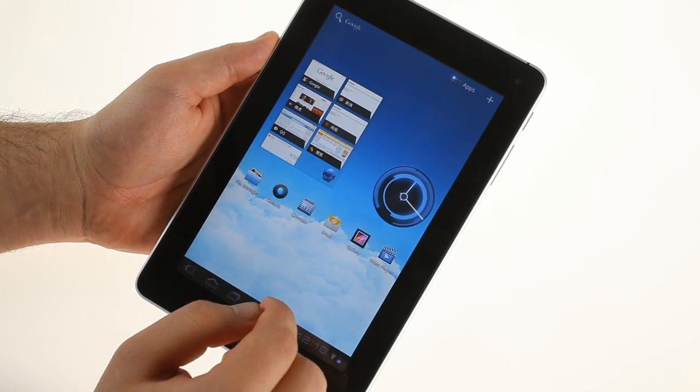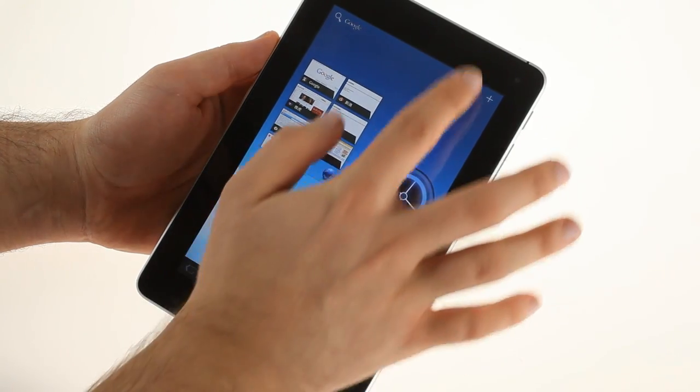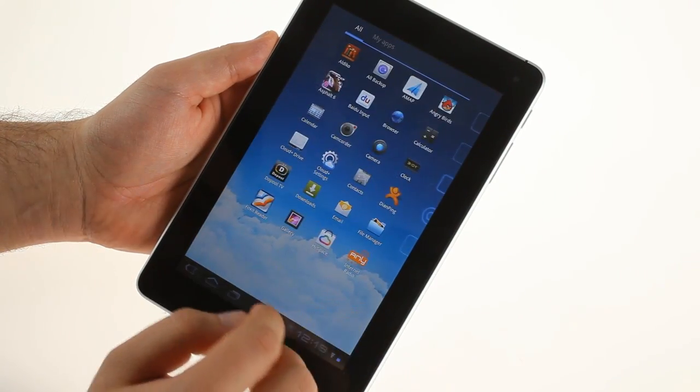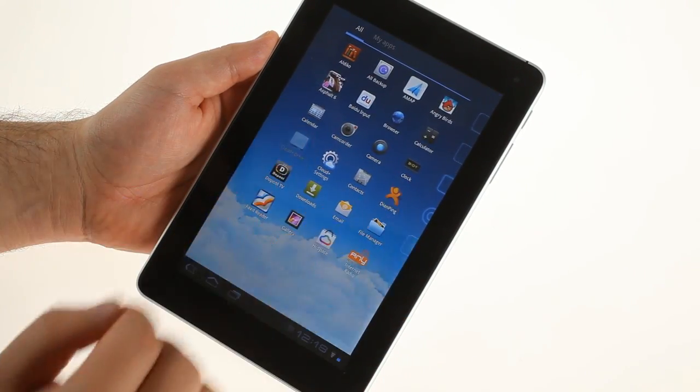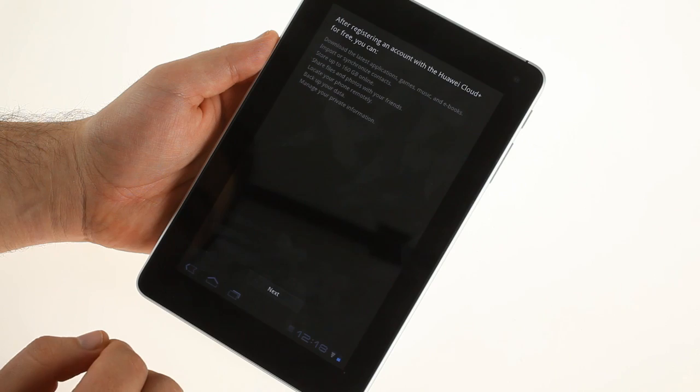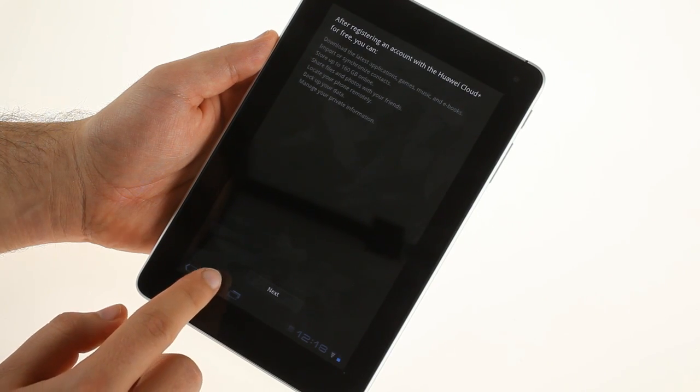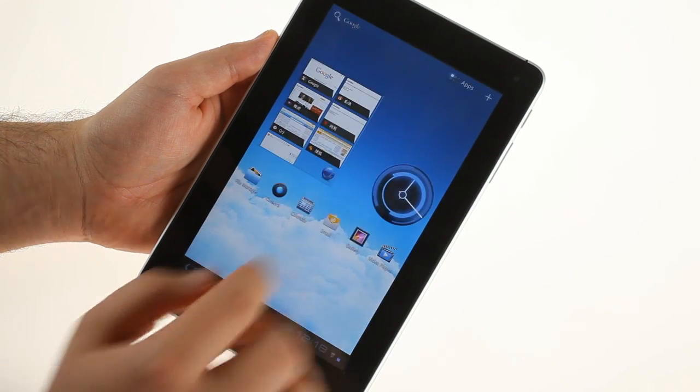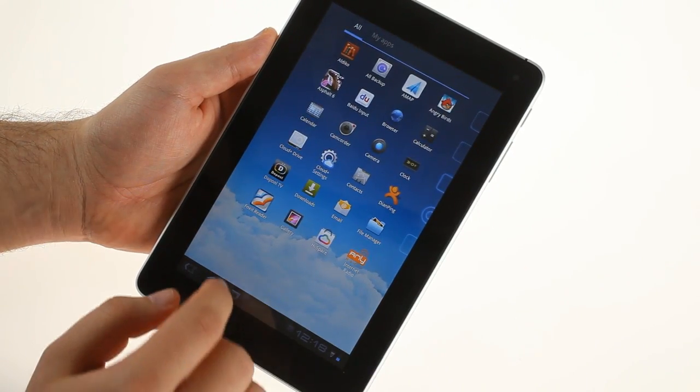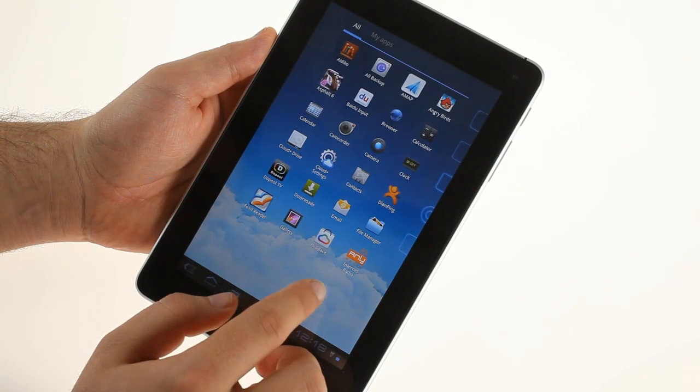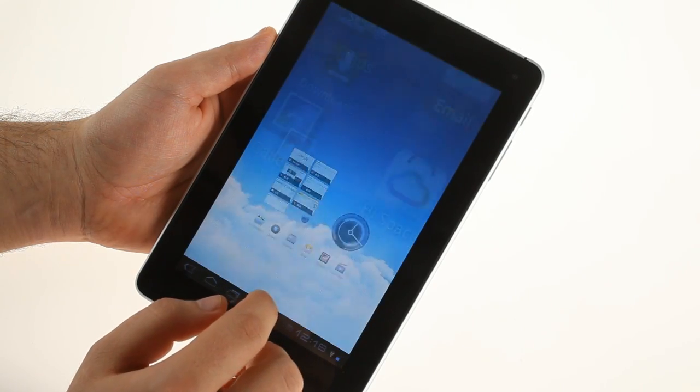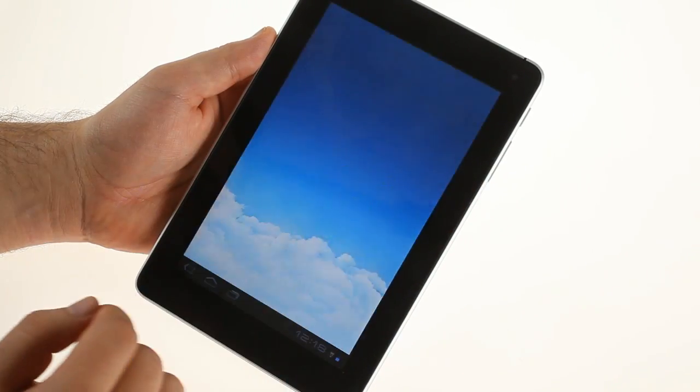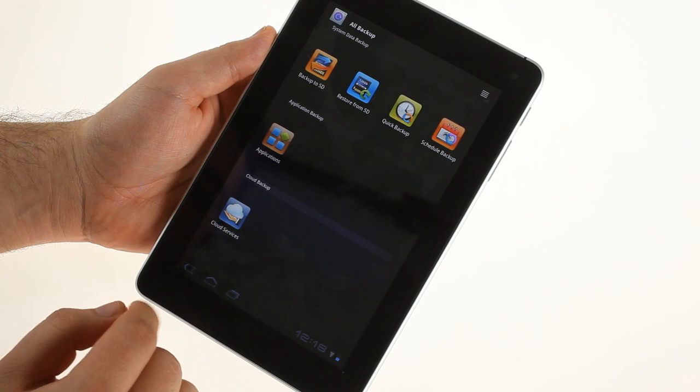There are also some extra goodies pre-installed. Cloud Plus Drive for example gives you 160 gigabytes of free online storage where you can back up your data or share files with friends. There's also a backup application and other helpful tools plus several games.